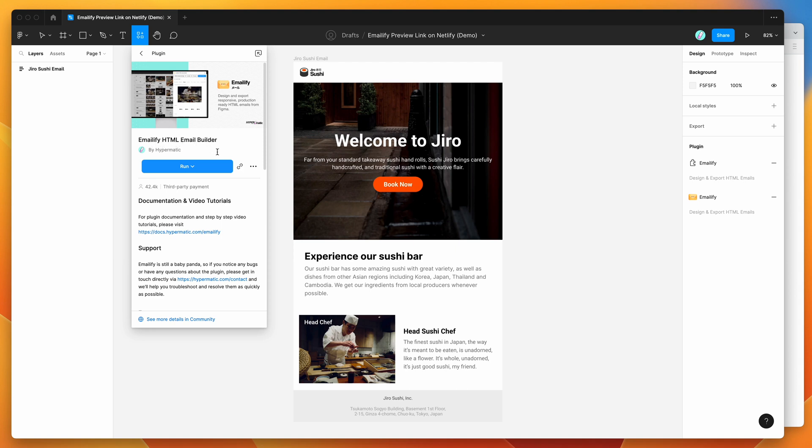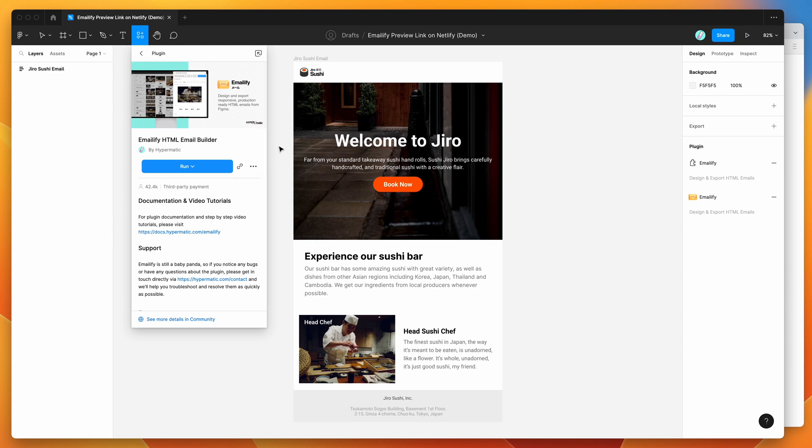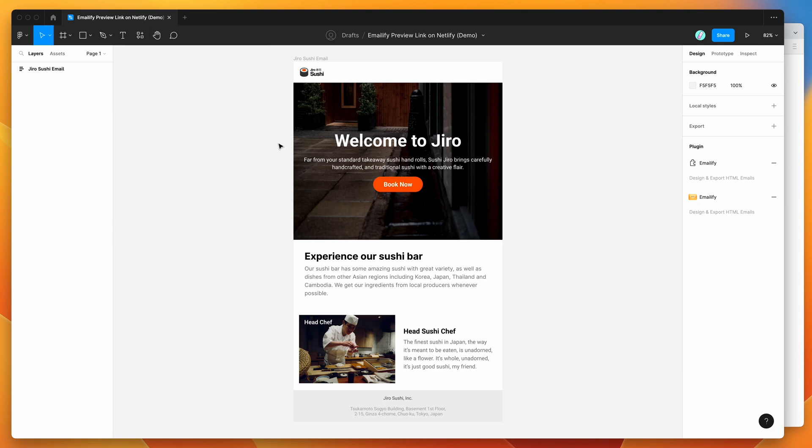You can run the plugin by either clicking on this run button here or I'd recommend clicking on the more options icon here and clicking save Figma plugin and that's going to save it to your plugins list for easy access later.